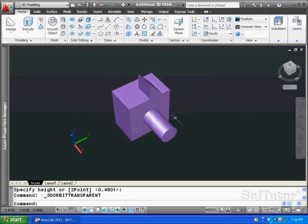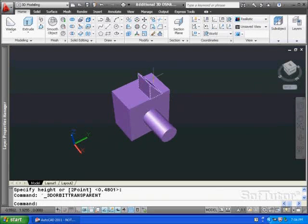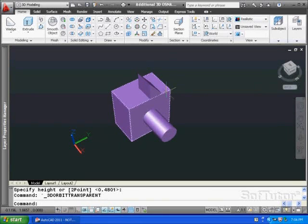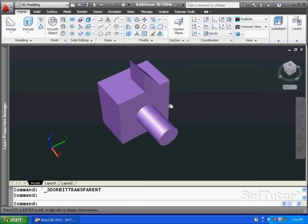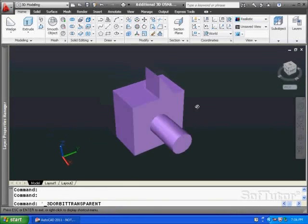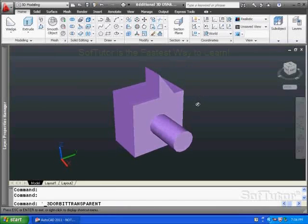Keep in mind these are still independent 3D objects. This has not been fused together, so we're basically appending these onto the model that we have here.